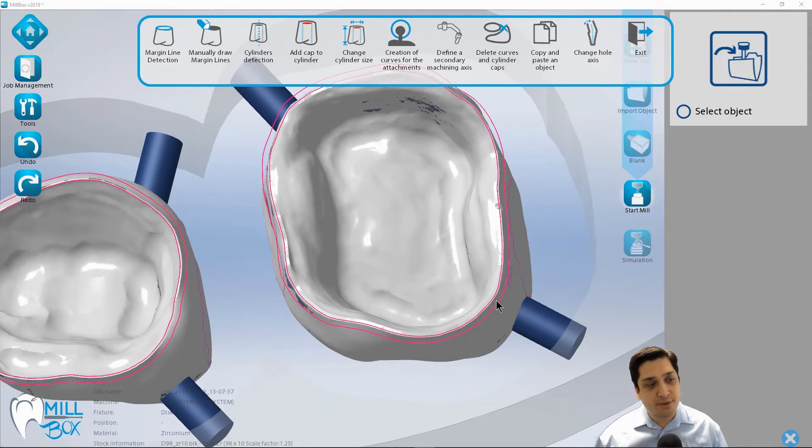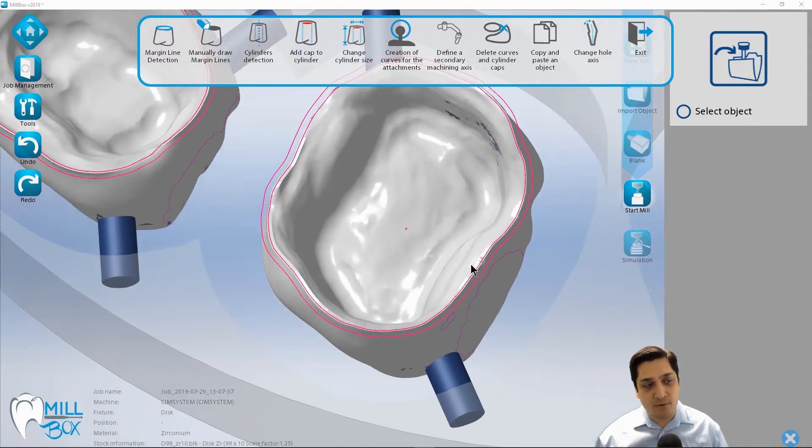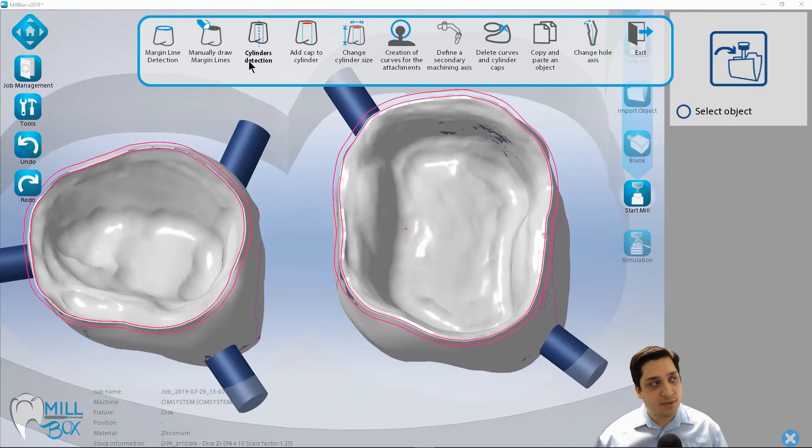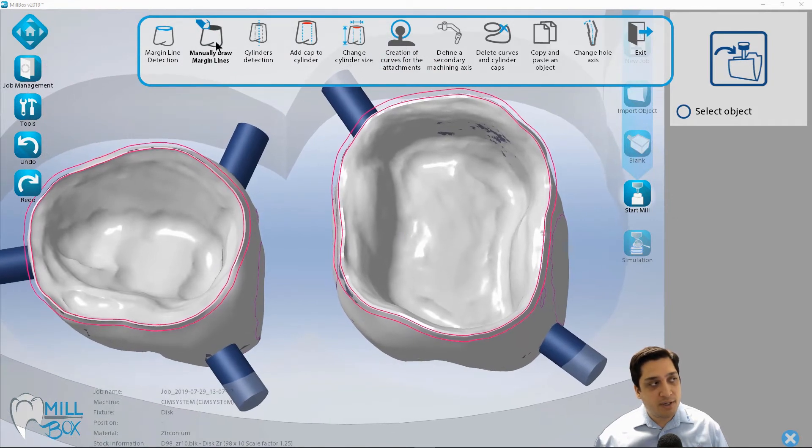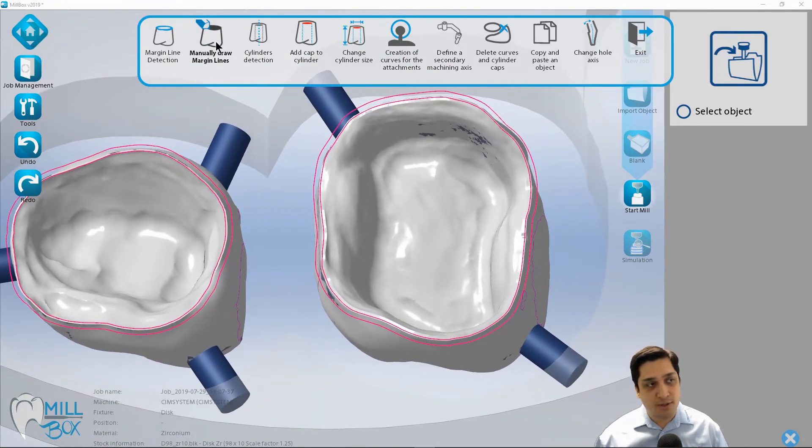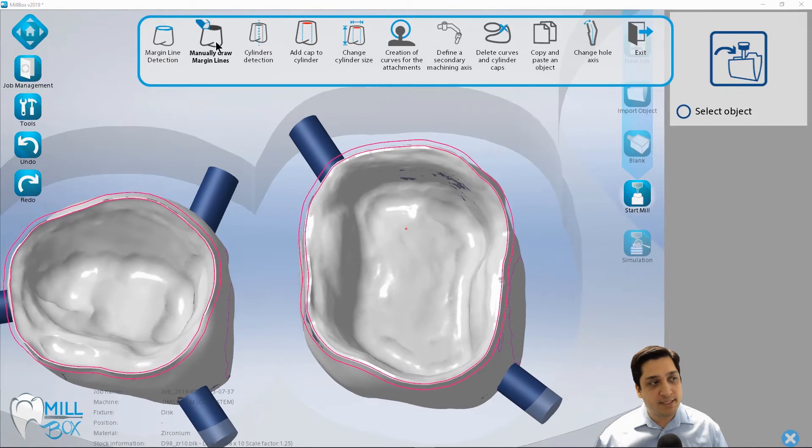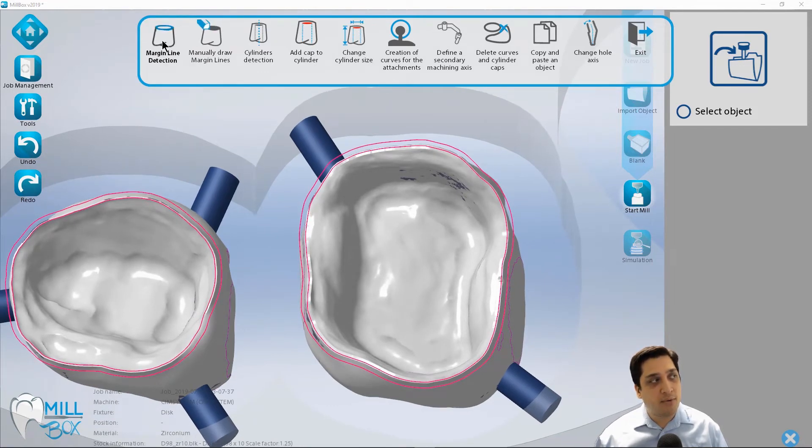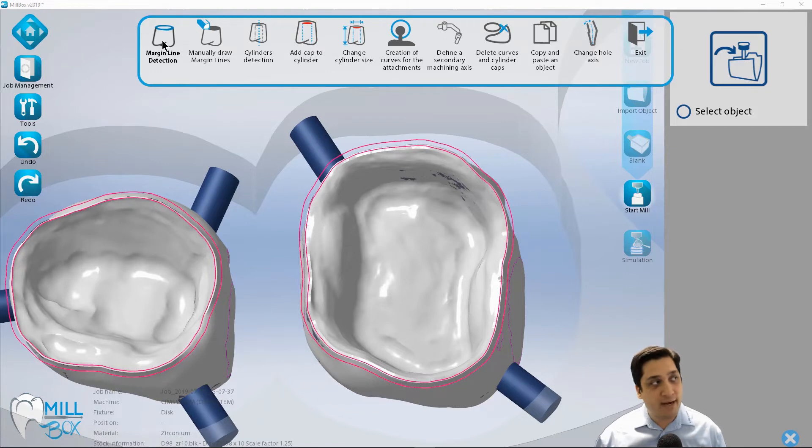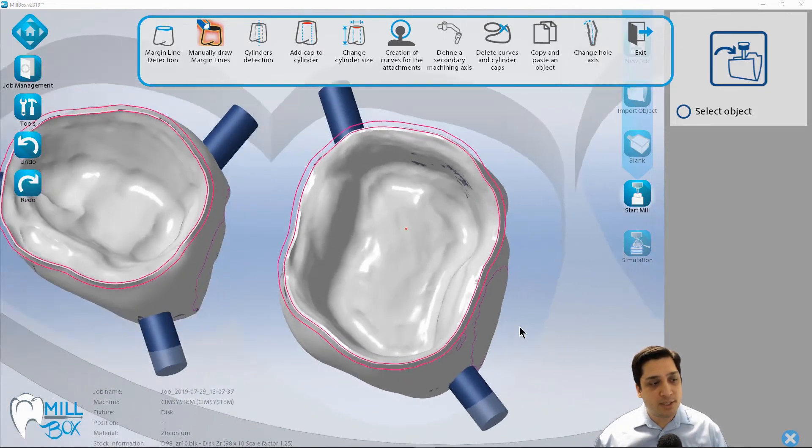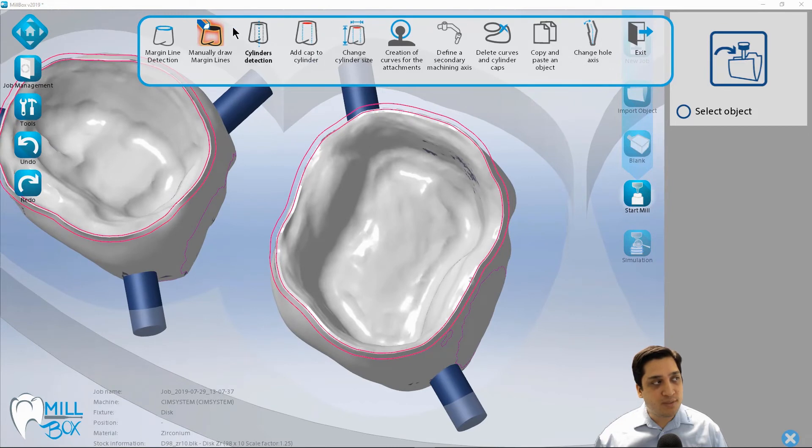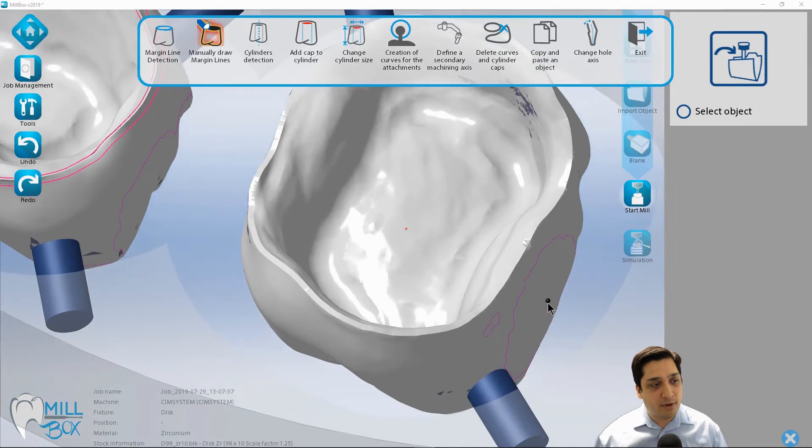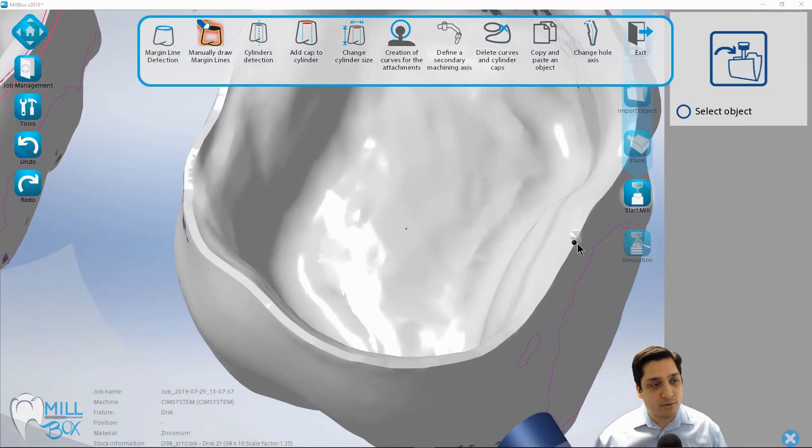Now for some reason or another, if this line did jut off or kind of break off course, what we would want to do is we'd want to make sure that we go in and manually draw our margin lines. Now this is kind of a last resort. If for some reason your automatic detection is not working and even the automatic tool here is not working, we can go in and manually draw these margin lines. So let me delete this one out first. And then we're going to go in and manually mark or draw our margin lines.